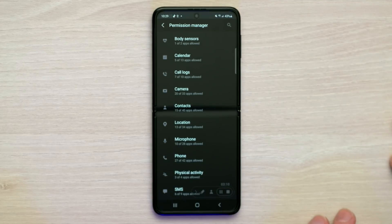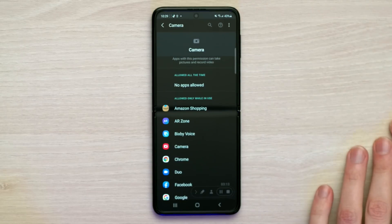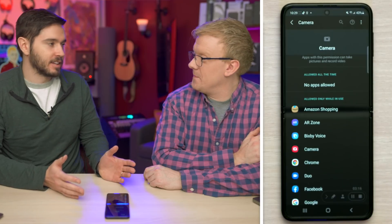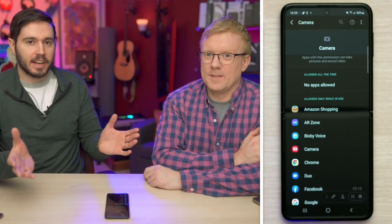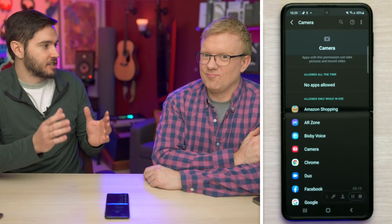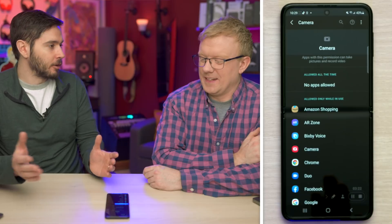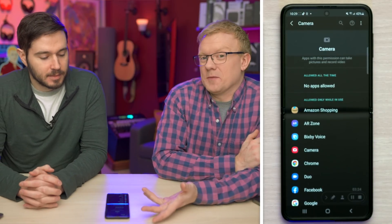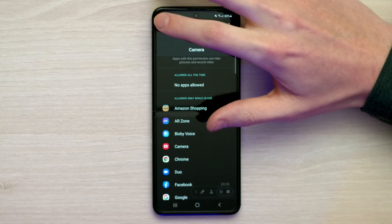Let's go back to Permission Manager. How about Camera — which apps have access to your camera? Fortunately, none of them are allowed all the time. You don't want certain apps to just be able to access your camera all the time, even when you're not uploading or taking a photo. It could just be accessing your camera, and it's amazing that this is even an option.